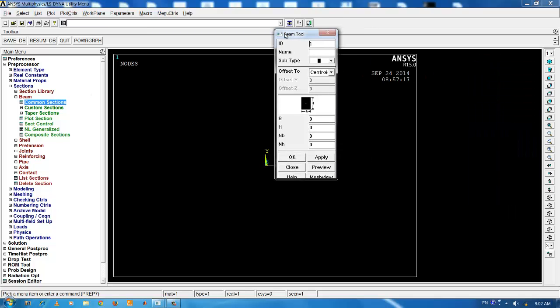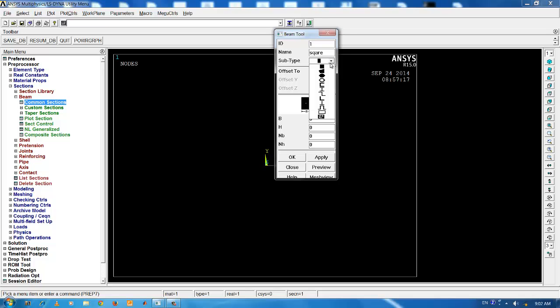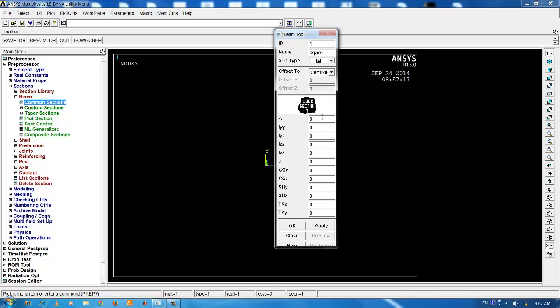Every section is denoted by a section ID and a name which is arbitrary. For the present analysis, I give the name as square. You can click on the cross section type and select whichever one is required. For any other cross sections, other than listed under the standard sections, there is an option for inputting the custom section. This is called a user section.